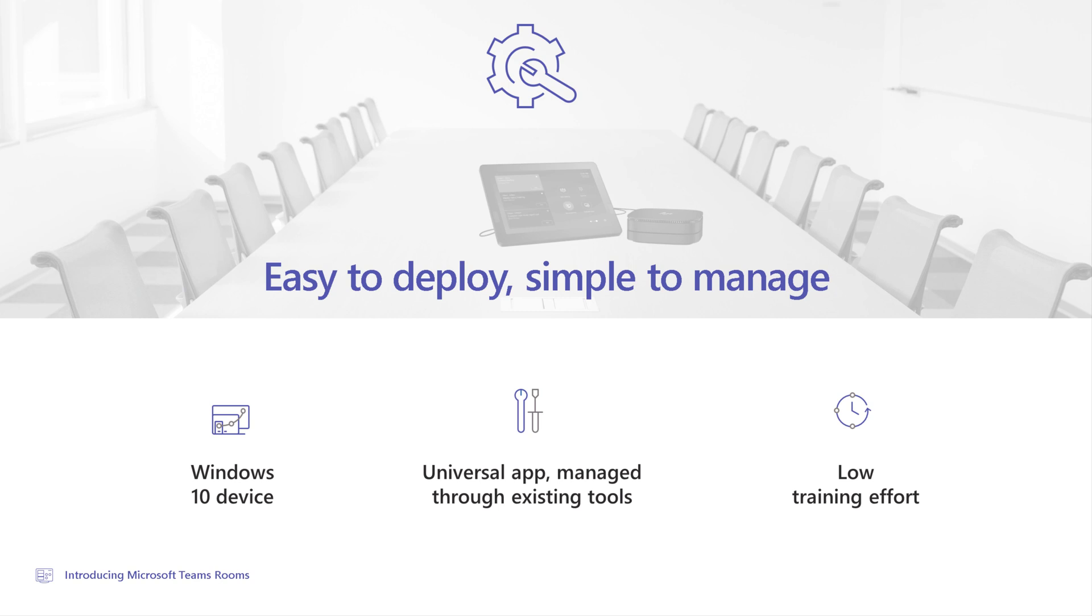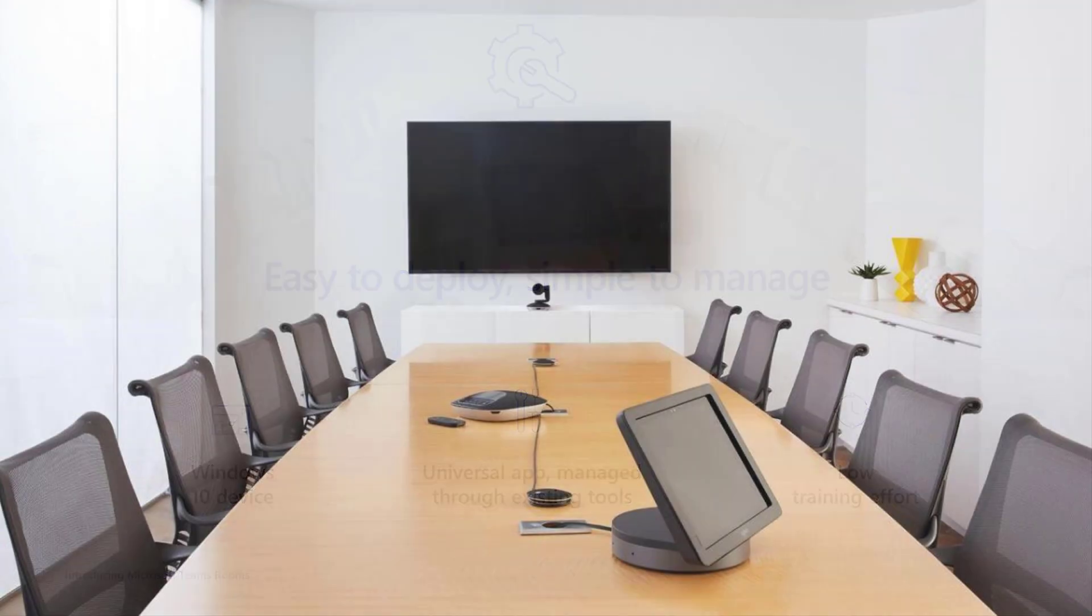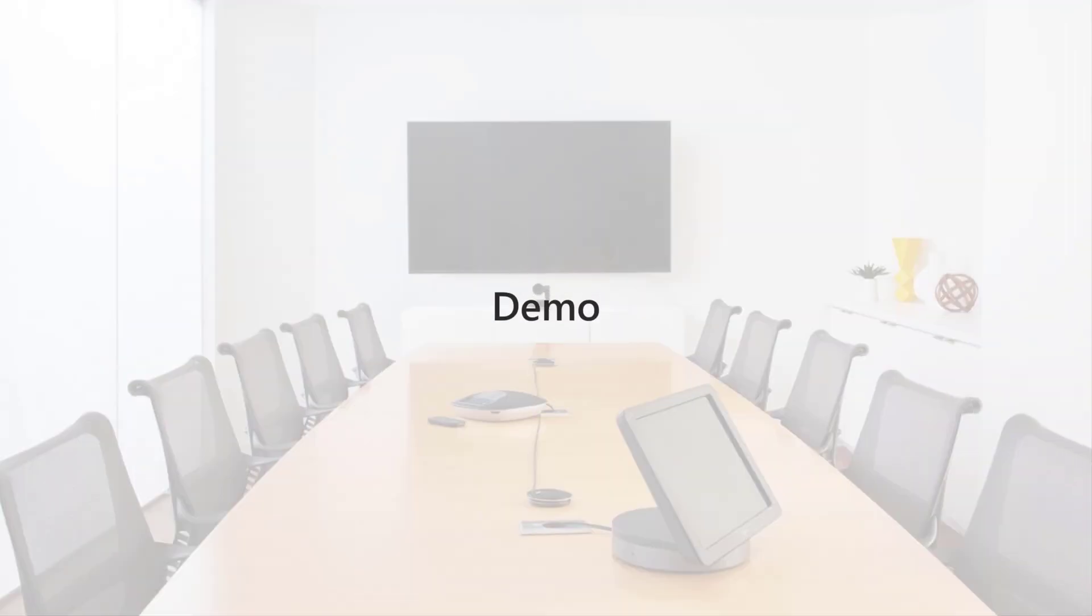The other thing about this is it runs Windows 10, so you can manage it. And it requires almost no training. You don't have to be an IT person or a tech person to use this thing. And that is the best part about it. All right, so let's jump into a demo here.